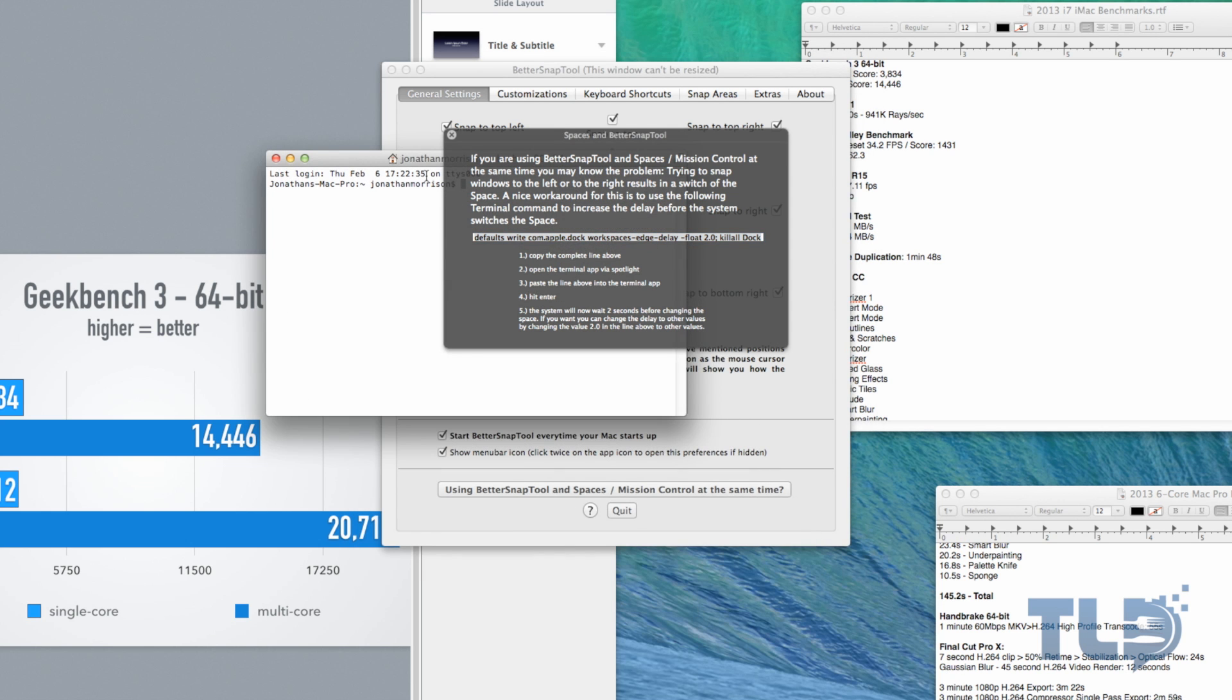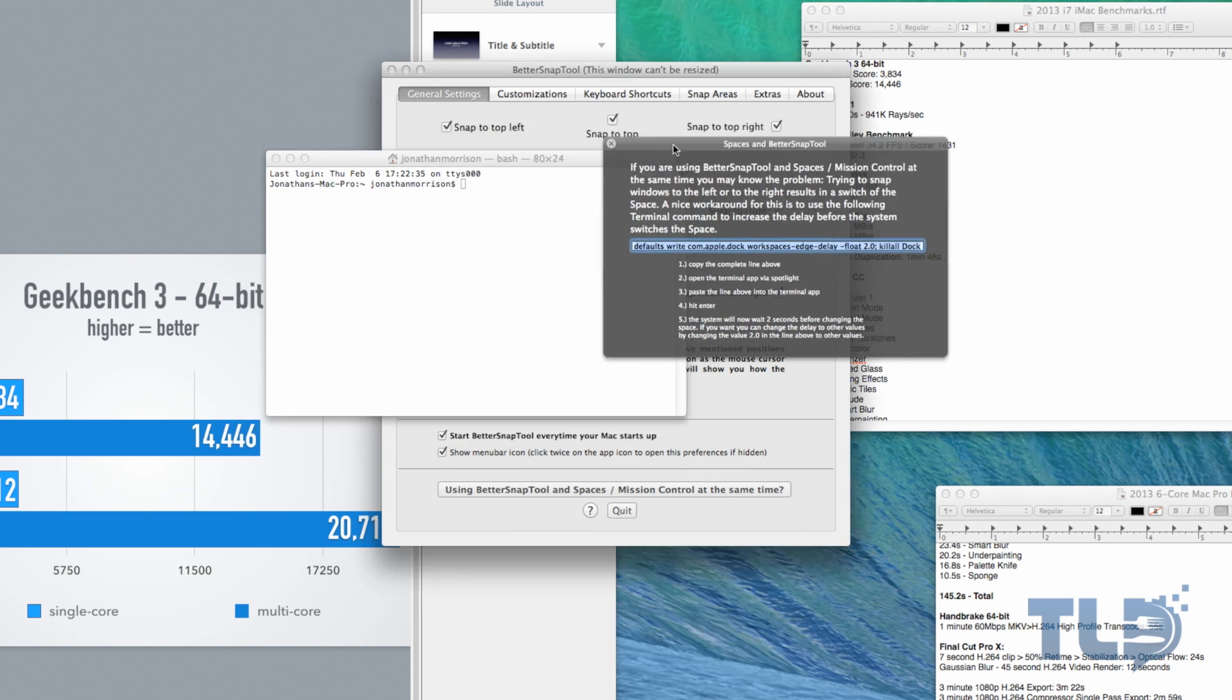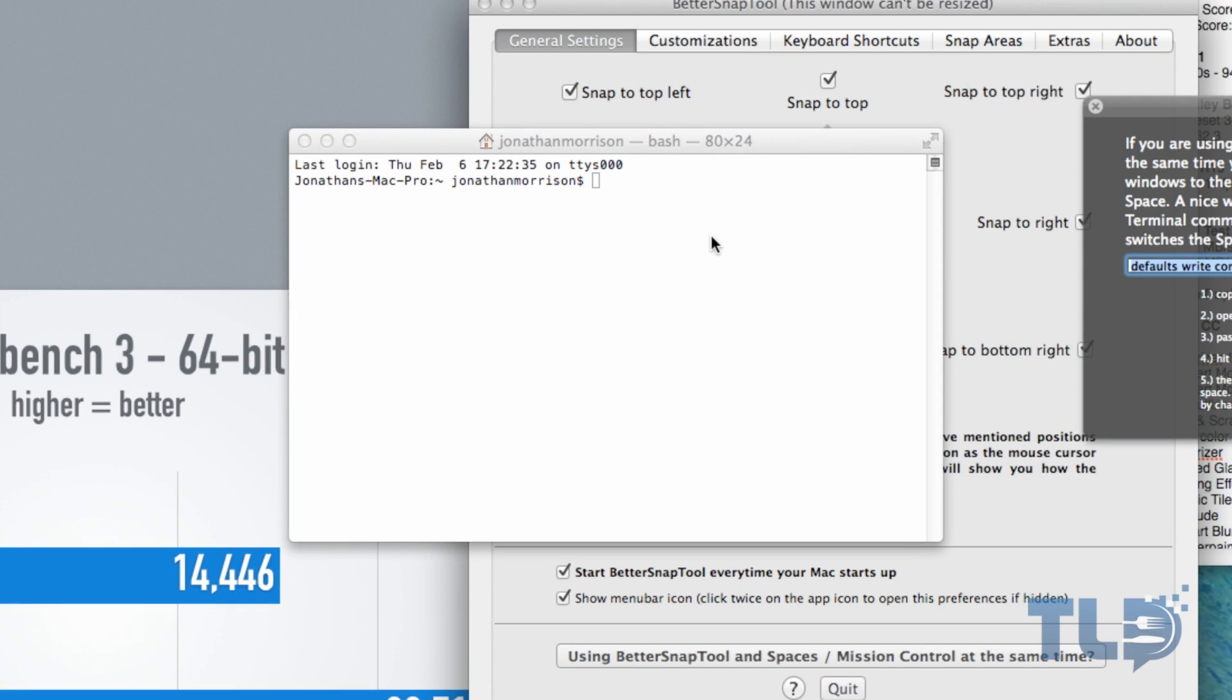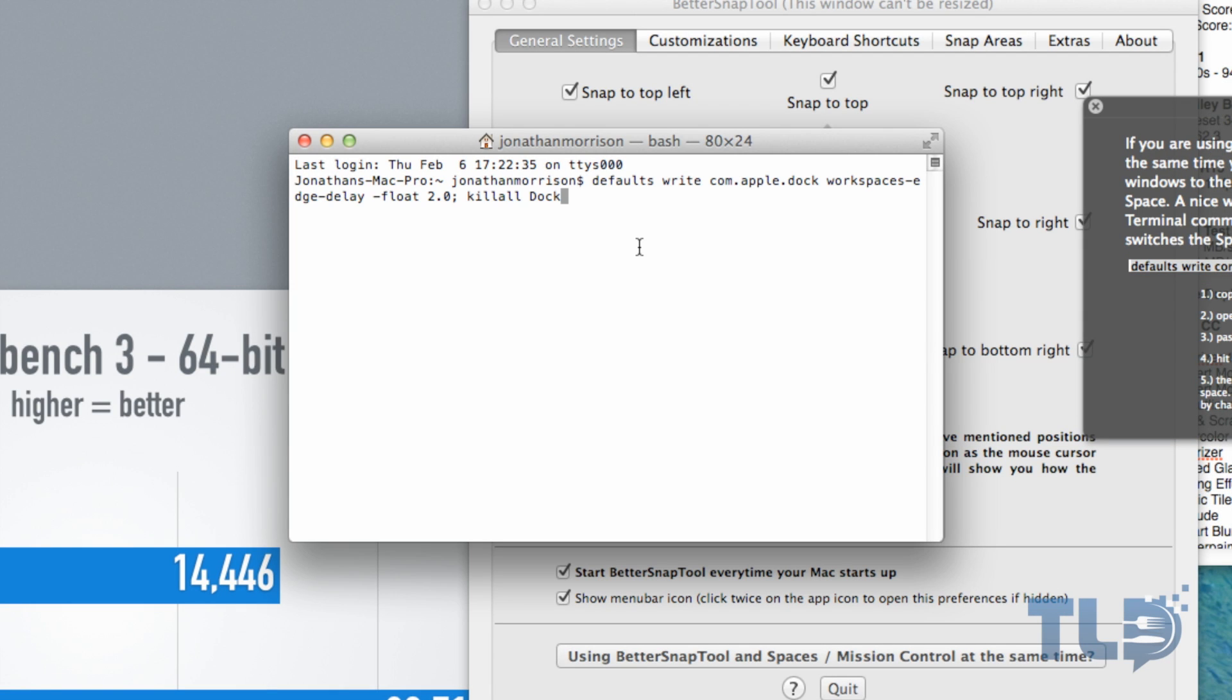I actually already have this enabled, so what I'm going to do now is reverse it just to show you what problem that might happen if you didn't do this. Command+V for paste, and right there is two seconds right now.